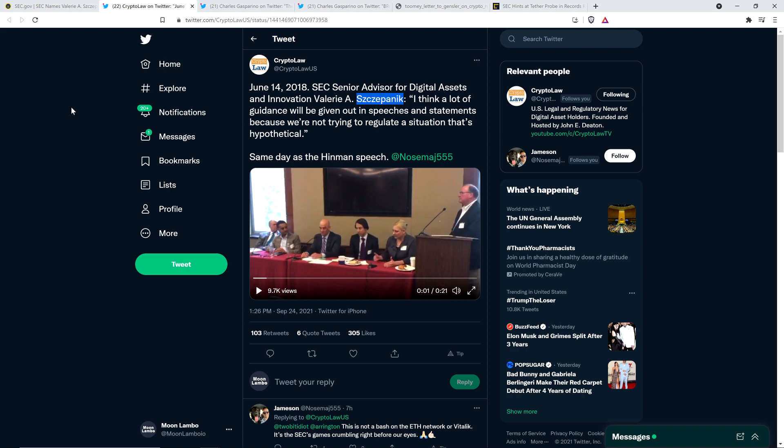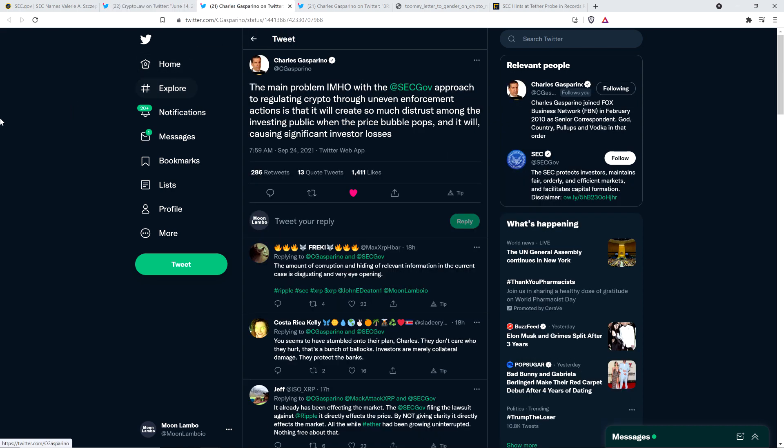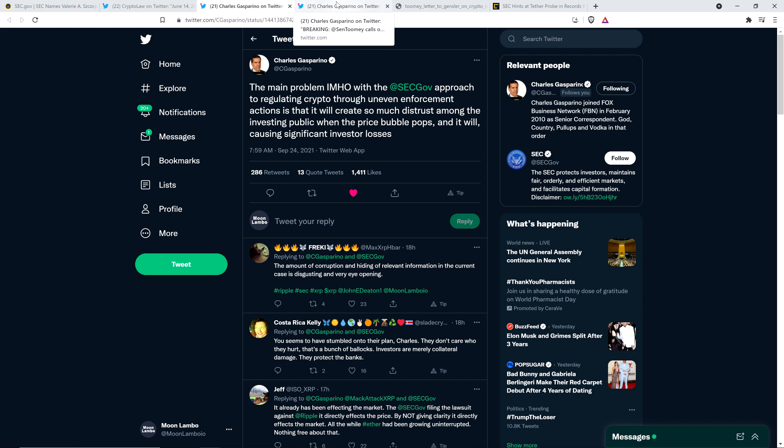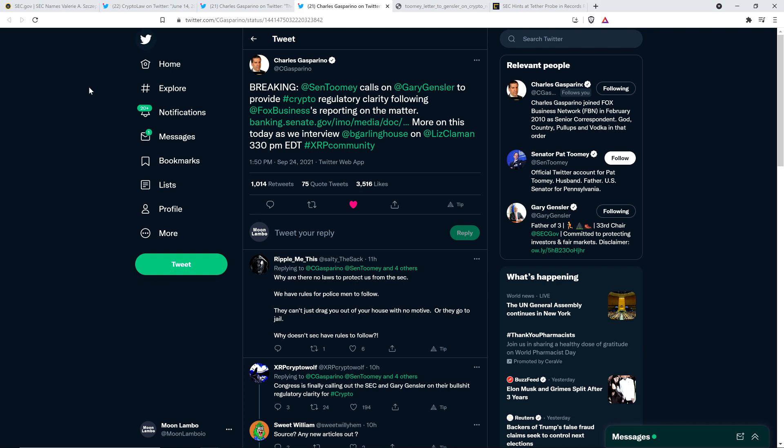Then there's this from Charles Gasparino with Fox Business Network. He said the following in a tweet from just the other day: The main problem in my humble opinion with the SEC approach to regulating crypto through uneven enforcement actions is that it will create so much distrust among the investing public when the price bubble pops, and it will, causing significant investor losses. I tend to agree with that mostly. The bubble's going to inflate and pop regardless, but certainly his point's not lost to me. If there's less confidence as a result of the SEC's actions and inactions, that's going to impact crypto participation for sure, including investor confidence.